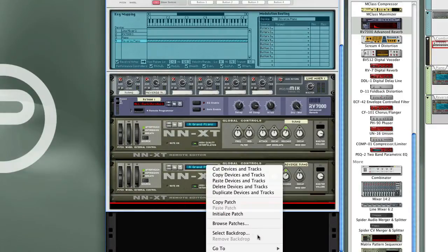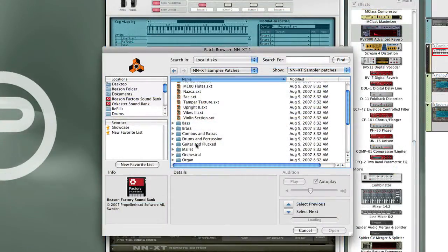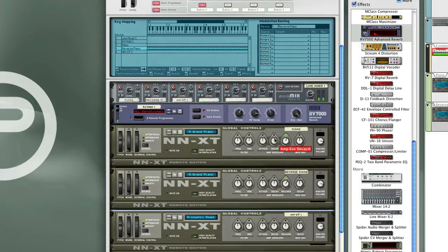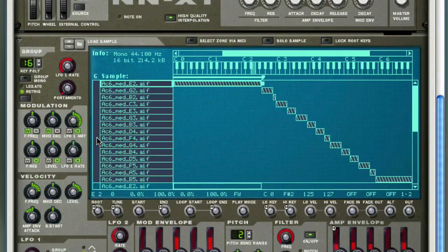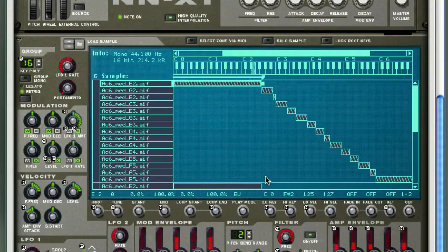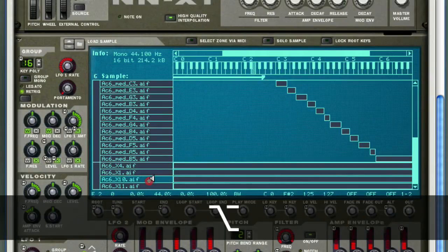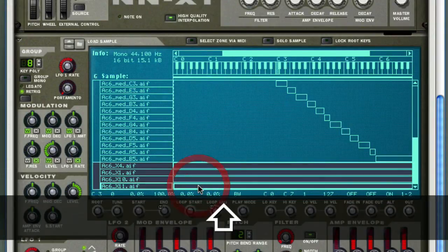I'm going to add one more layer that's velocity mapped with another NNXT sampler. I'll select guitar and plucked, and do this acoustic steel. So now that's layered — open up the programmer, I'm going to do the same thing: reverse these, select all, change the playback mode to backwards. Then I need to adjust the sample end positions down to about 40%. I don't want these noises in here, so let's delete these — select 2 and 4, and delete those.